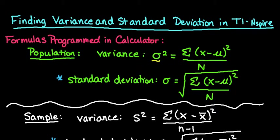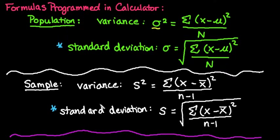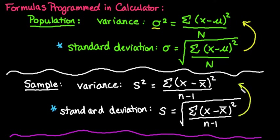Okay, the formulas for the population standard deviation and the sample standard deviation are programmed into your calculator already. This is the process that your calculator is going to do, and then you have to square it in order to find the variance of both of them.